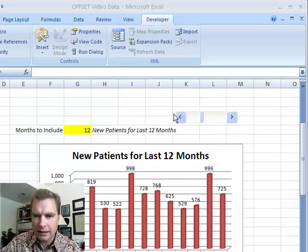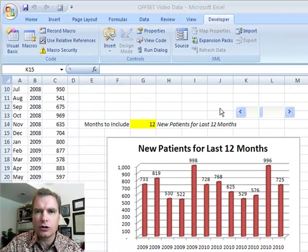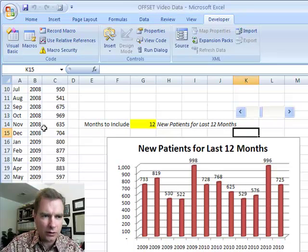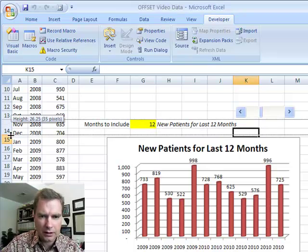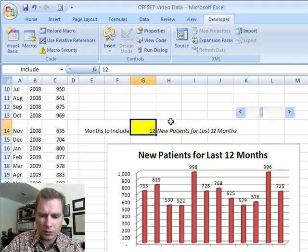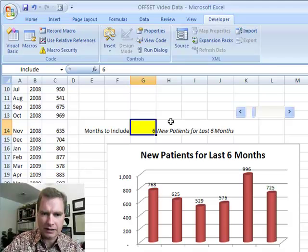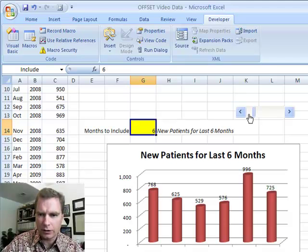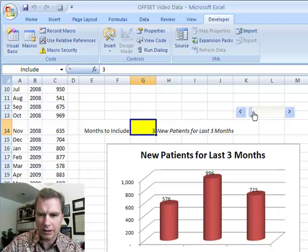I thought about deleting this scroll bar, but I'm going to leave it in there to show you how you can use multiple controls if you need to. So the first thing I'm going to do is make our little G14 cell a little bit bigger. There's the 12 — remember if we make this a 6 we can do that, or we can scroll this way and make it 3. There's lots of things we can do there.